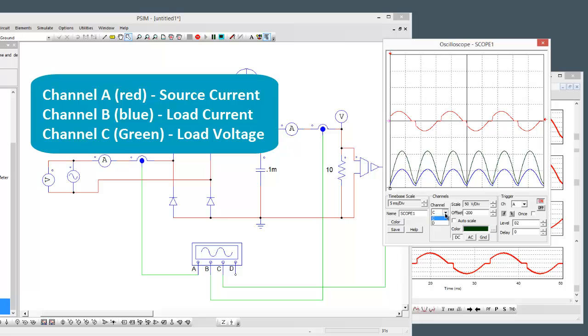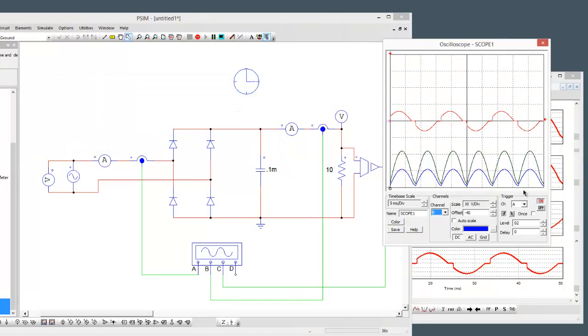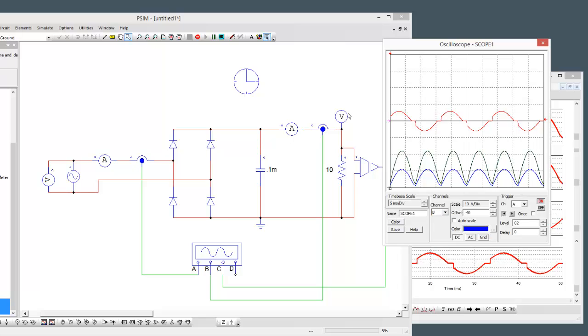I've scaled and offset it so that B and C, the load voltage and current, are zeroed at the bottom here. The zero for the input is right in the middle here and we're triggering on channel A. Let's have a look now at what happens with the runtime variable.